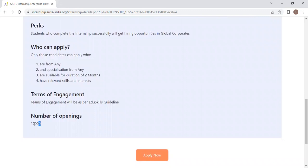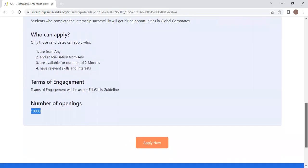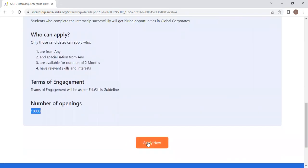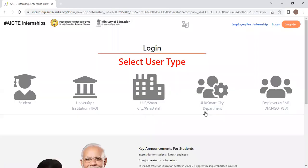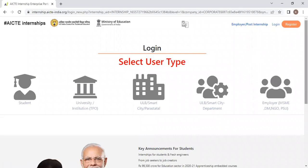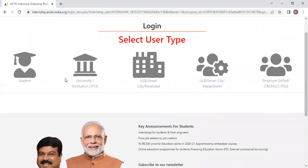There are 10,000 openings for this particular cybersecurity internship. What you have to do is click on this Apply Now button. After clicking Apply Now, select the Student option.